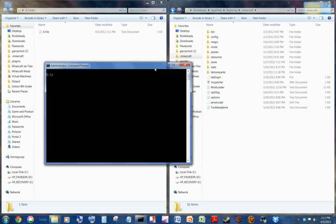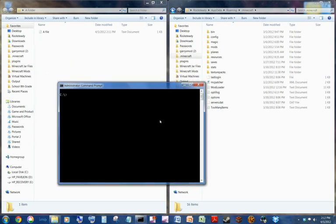So then, what you're going to do is type mk for make, then link, space, slash d. Slash d tells it—it's not the drive number, but it's basically telling what function to do. There's three functions that this can do, a hard link and stuff like that. But slash d tells it to do a symbolic link.